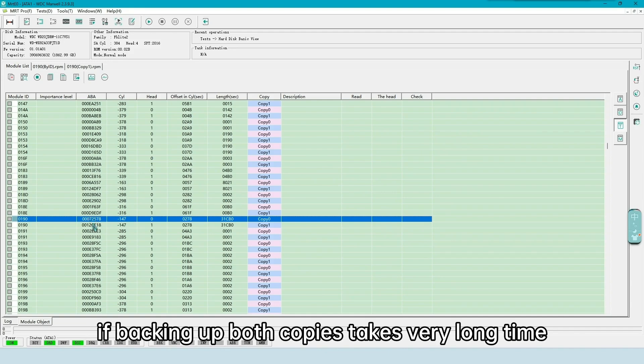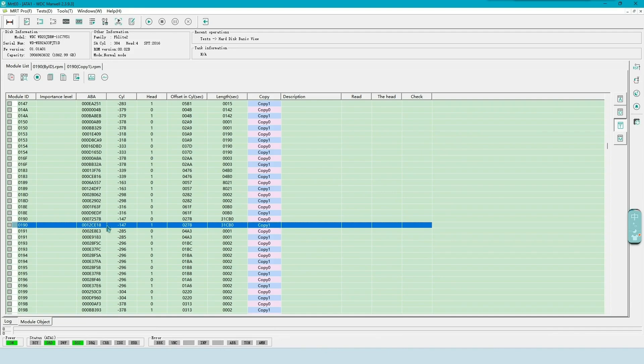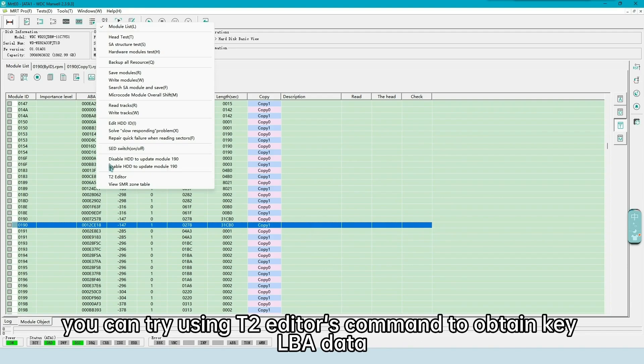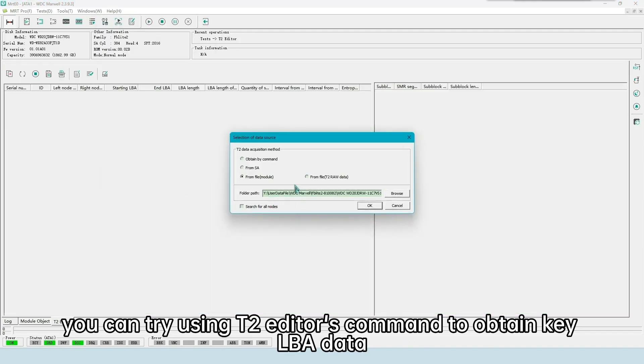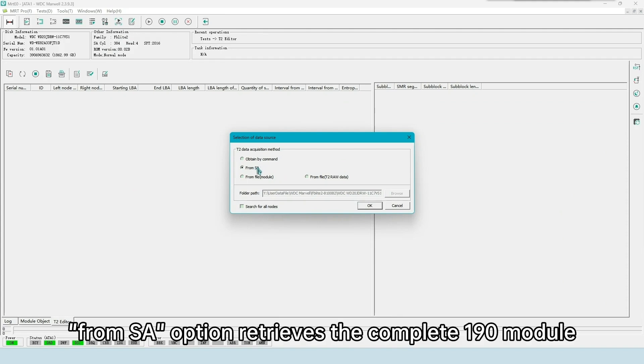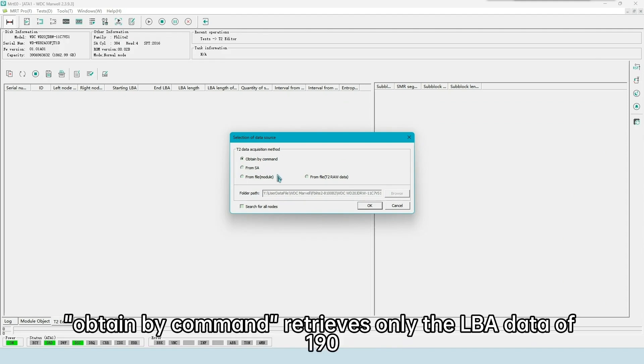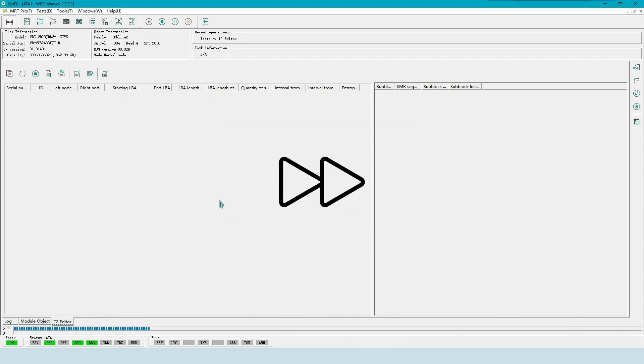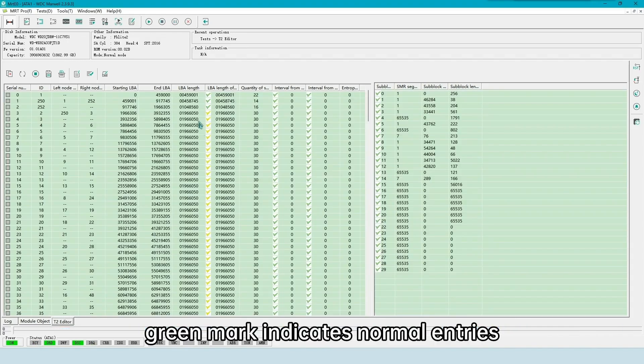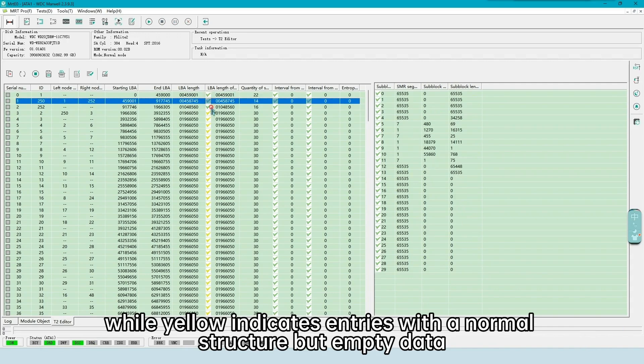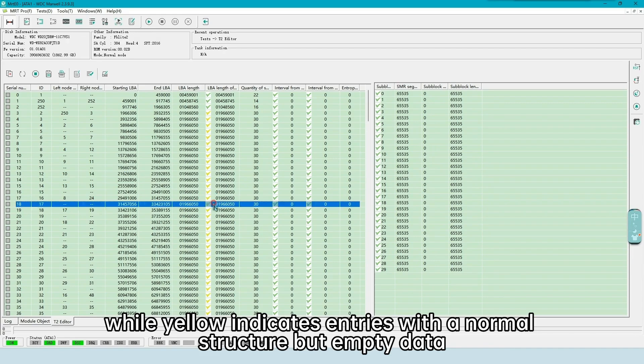If backing up both copies takes very long time, you can try using T2 editor's command to obtain key LBA data. From essay option retrieves the complete 190 module, not recommended here. Obtain by command retrieves only the LBA data of 190. Green mark indicates normal entries, while yellow indicates entries with a normal structure but empty data.